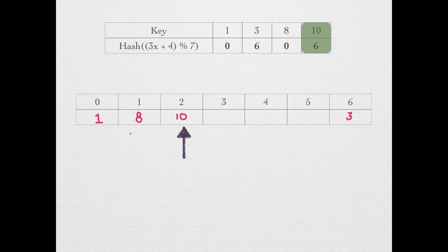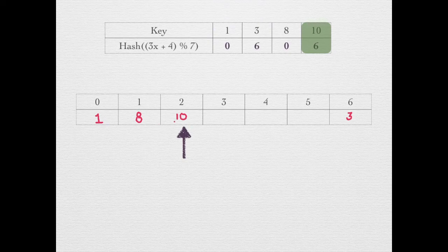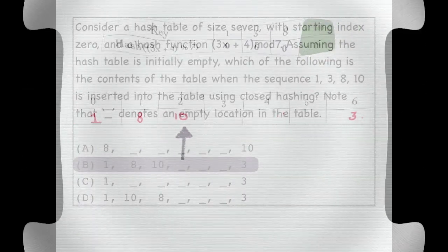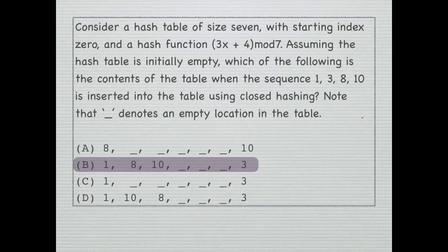So the final content of the table is 1, 8, 10, then 3 empty cells, and 3. The final answer is option B.